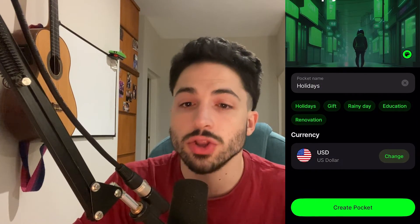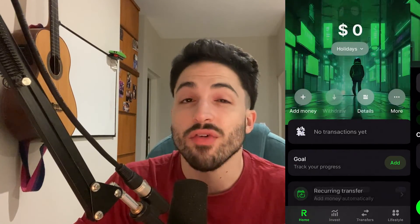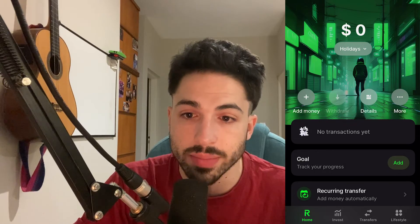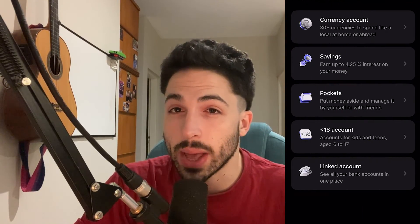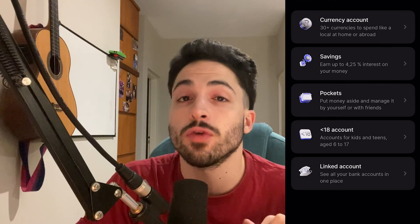If you're not a Revolut user yet, don't hesitate to use the link provided in the description to sign up. If you have any questions, you can leave them in the comments. We'd appreciate a like if you found the video helpful. Make sure to subscribe and hit that notification bell and stay tuned for more informative content. Goodbye.